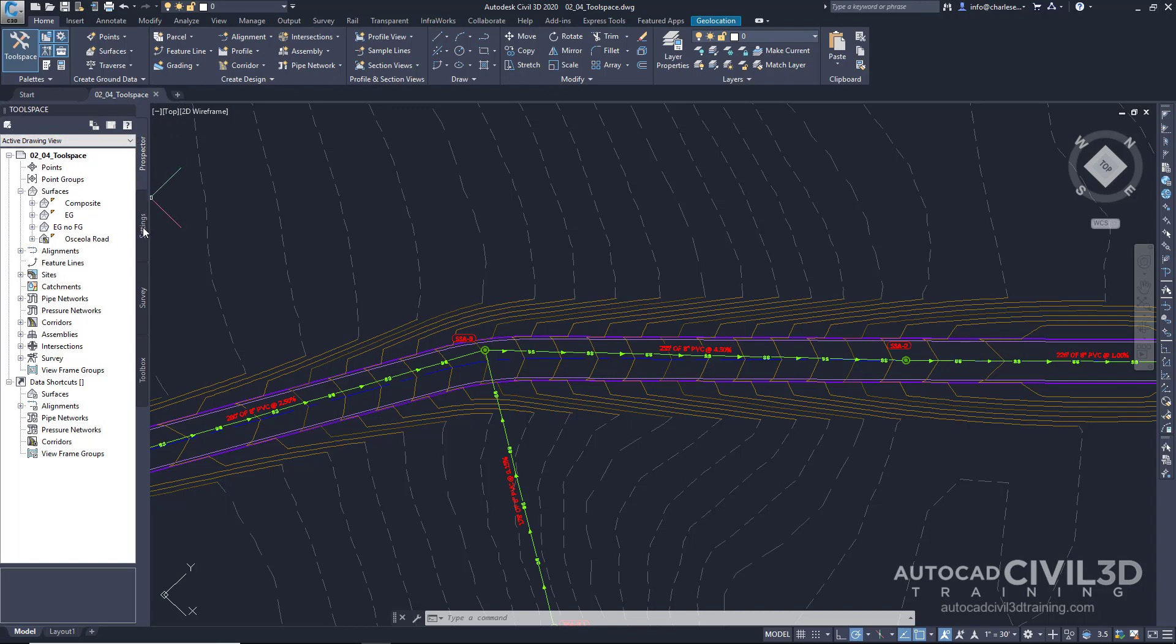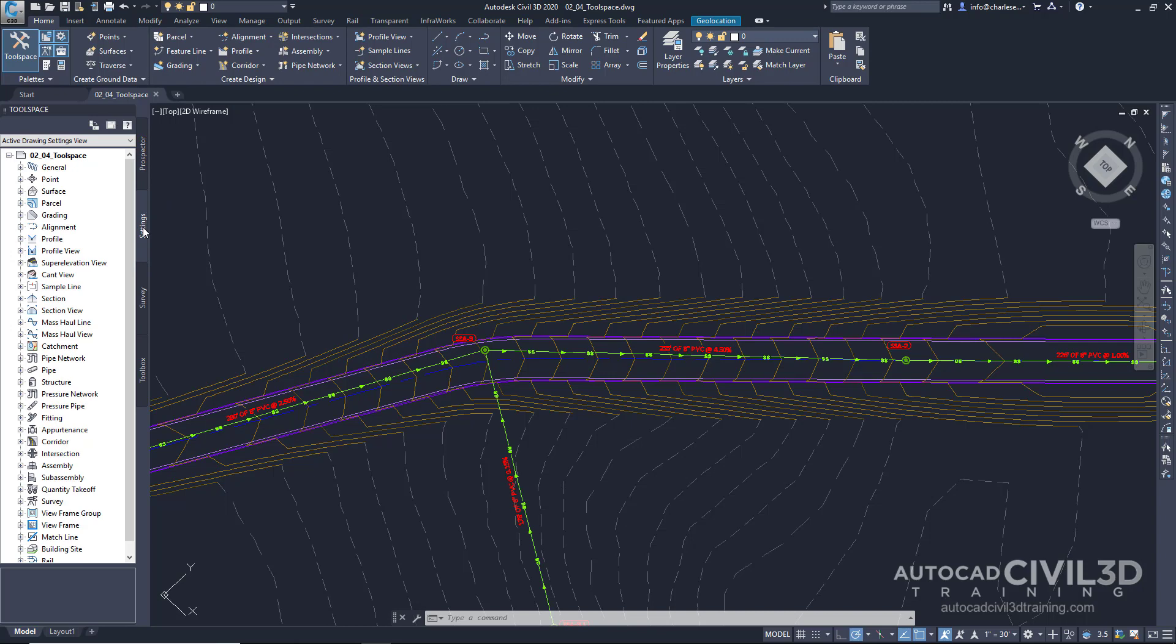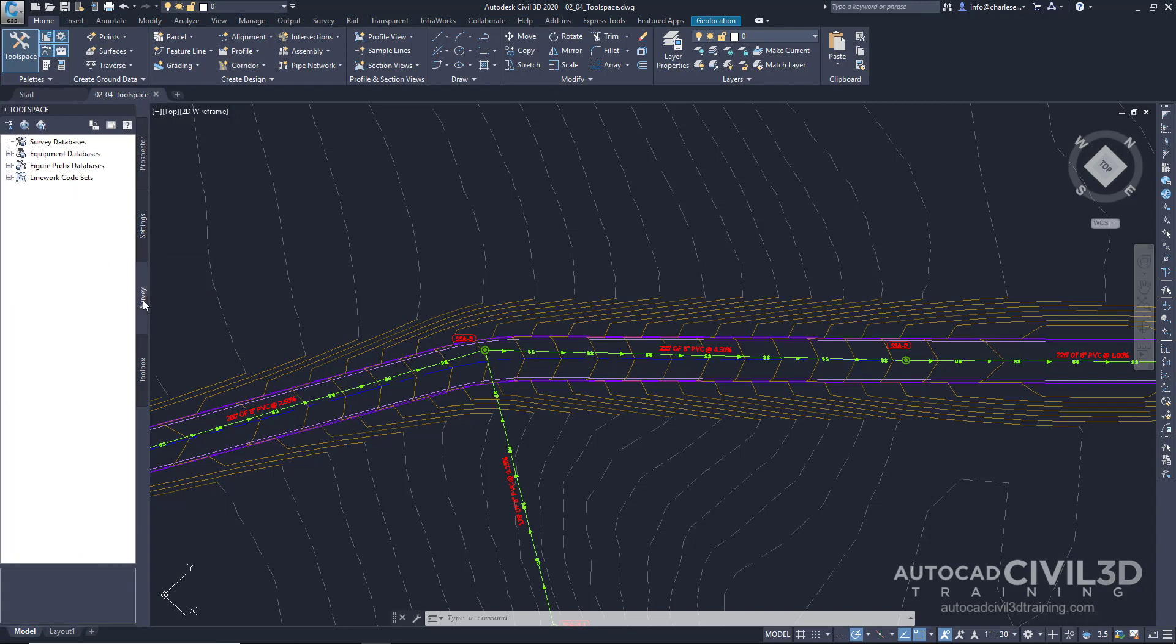Under the Settings tab, additional controls and drawing defaults can be controlled within this area. The Survey tab controls the database information we use for importing existing conditions, such as points and line work.